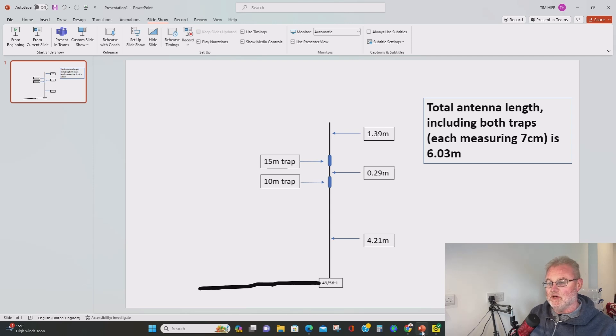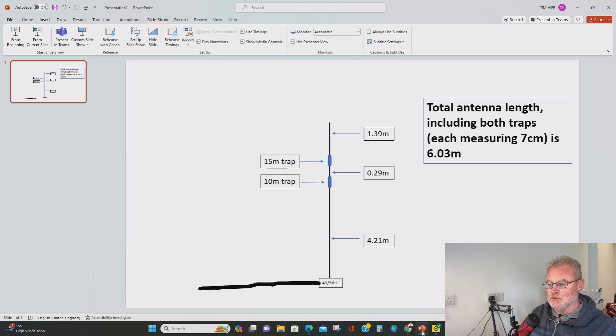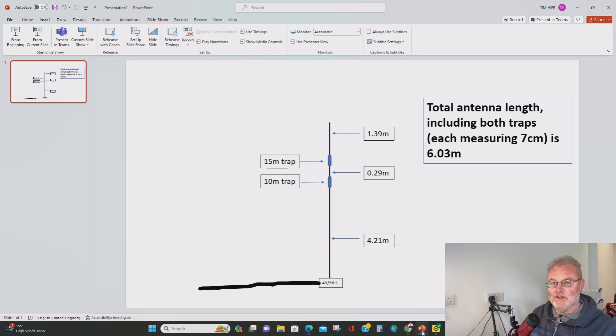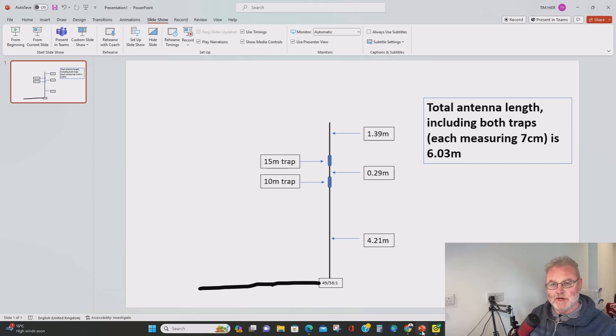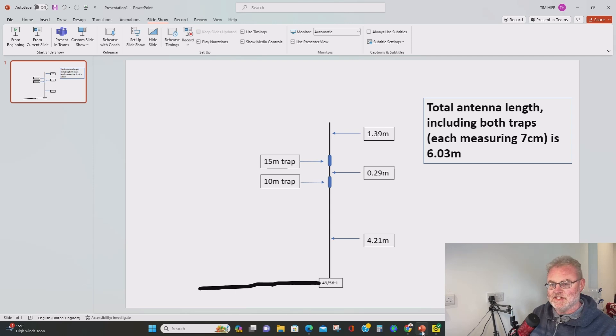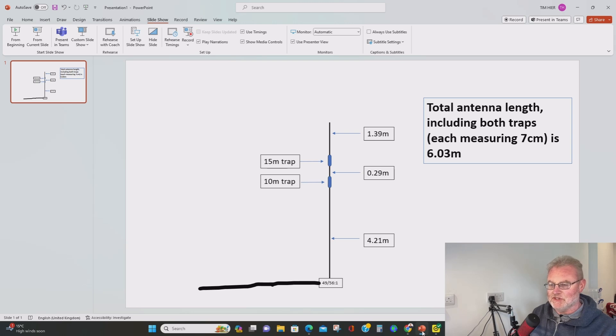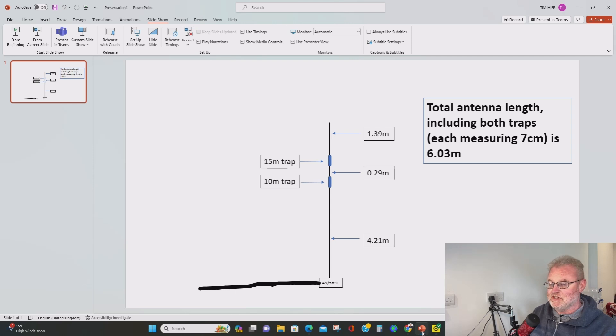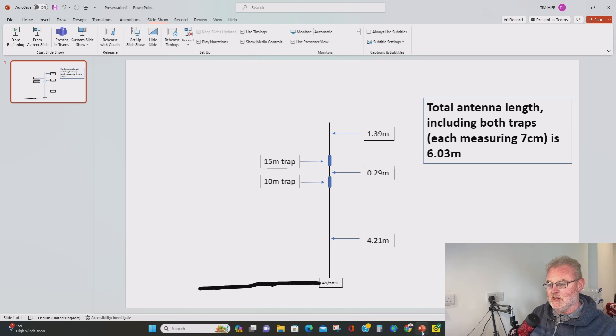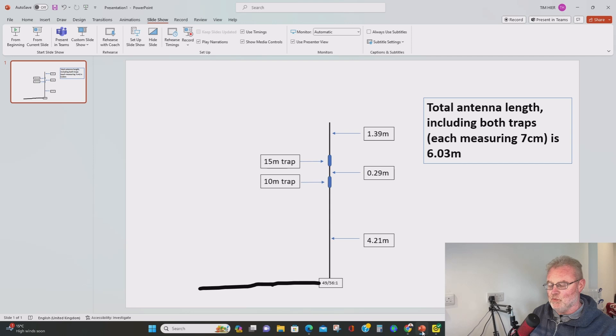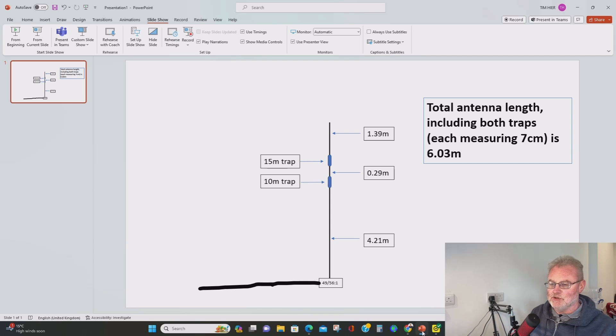Finally we have a wire measuring about 1.39 meters going from the top of the 15 meter trap to the very end of the antenna and that brings in 20 meters and of course if you look at the overall length of the antenna there on the top right it's 6.03 meters and that includes both traps which measure 7 centimeters each so the whole antenna from the transformer up to the very tip of the top wire there is 6.03 meters long.